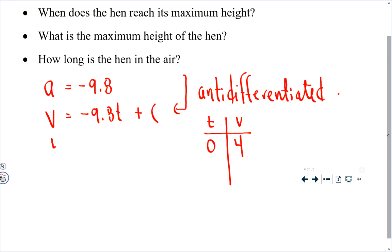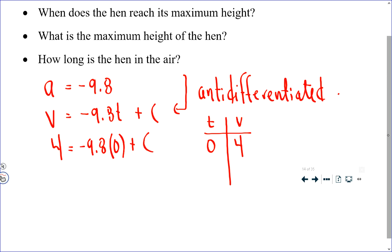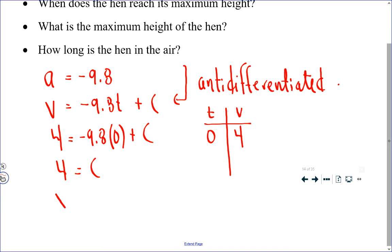We're going to have 4 is equal to negative 9.8 multiplied by 0 plus C. Well, negative 9.8 multiplied by 0 is 0, so we get 4 equals C. And that means that our velocity function is negative 9.8t plus 4.